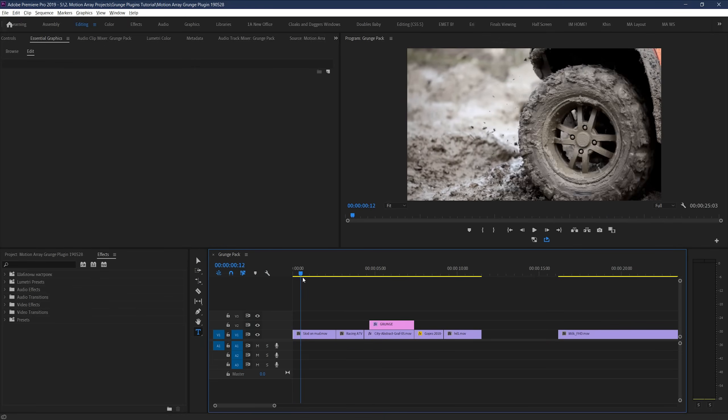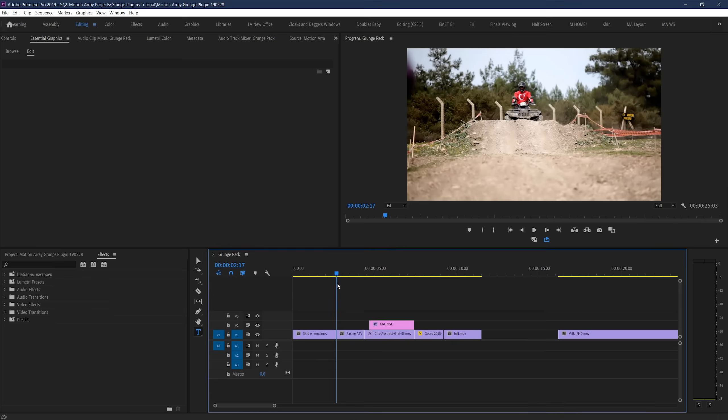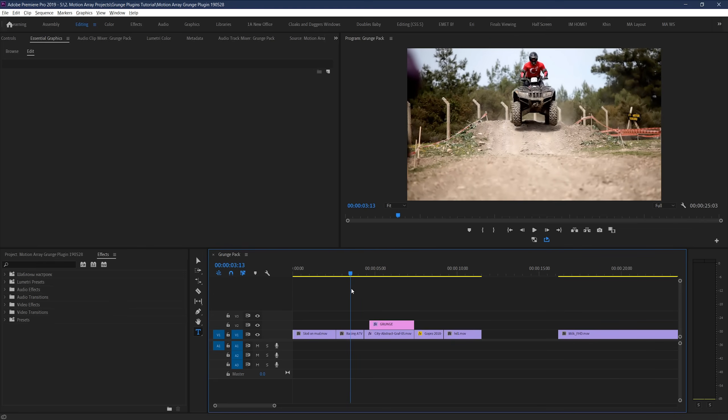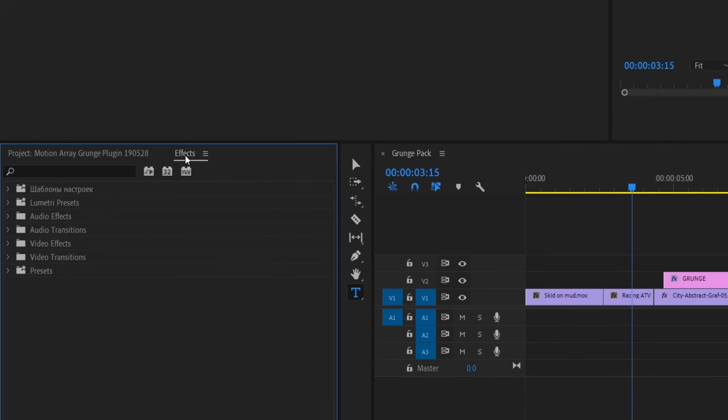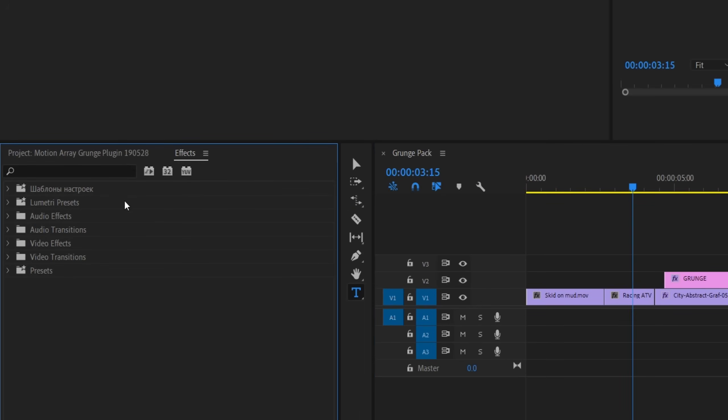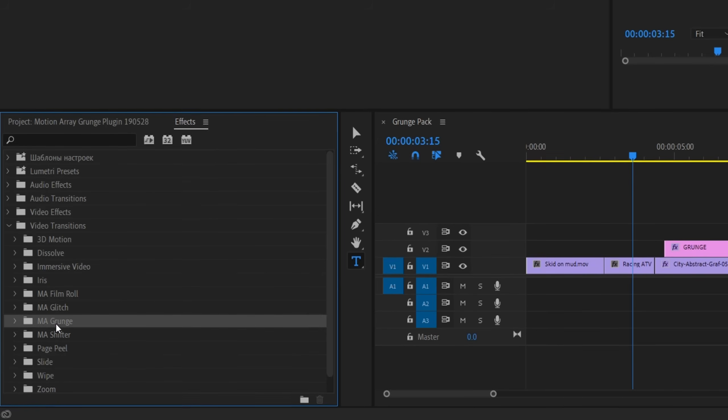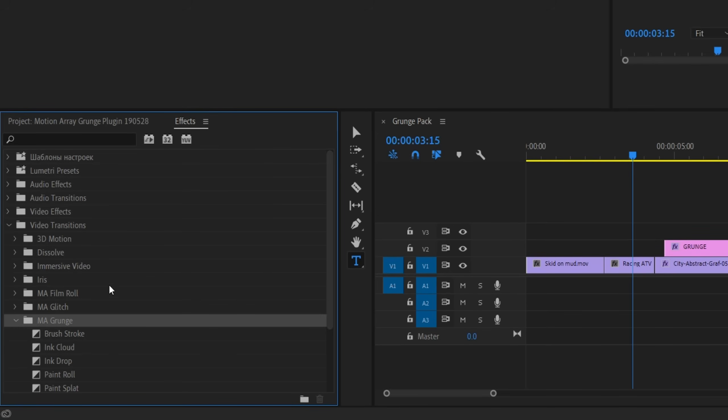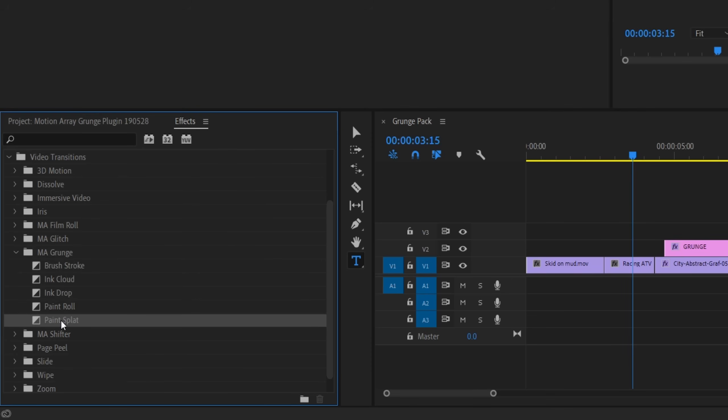We've already got some clips laid down on the timeline here, so let's go to our transition plugins by going to our effects panel and going down to video transitions. They've got their own folder right here in your video transitions dropdown. You can see that there's five different styles of grunge transitions that we can select from, but let's check out the paint splat effect here first.